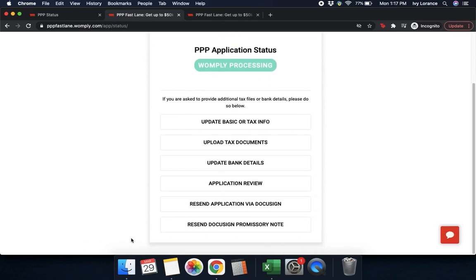Once you've done that, it completely removes the cancel option from your dropdown — same with resend application via DocuSign and resend your promissory note. These are actions you have to do through your own account, but there are multiple different ways to do so. As always, if you do run into any questions, comments, or concerns, feel free to reach out to us directly. We're always here to help. Thanks so much.